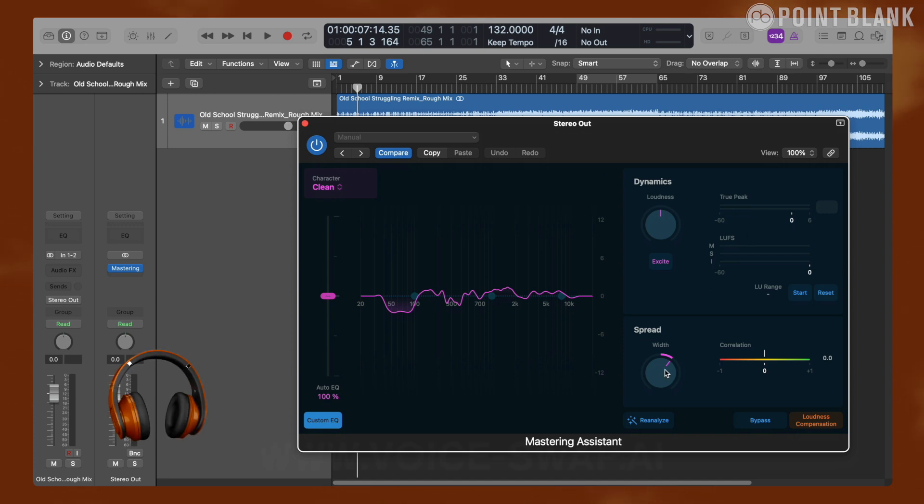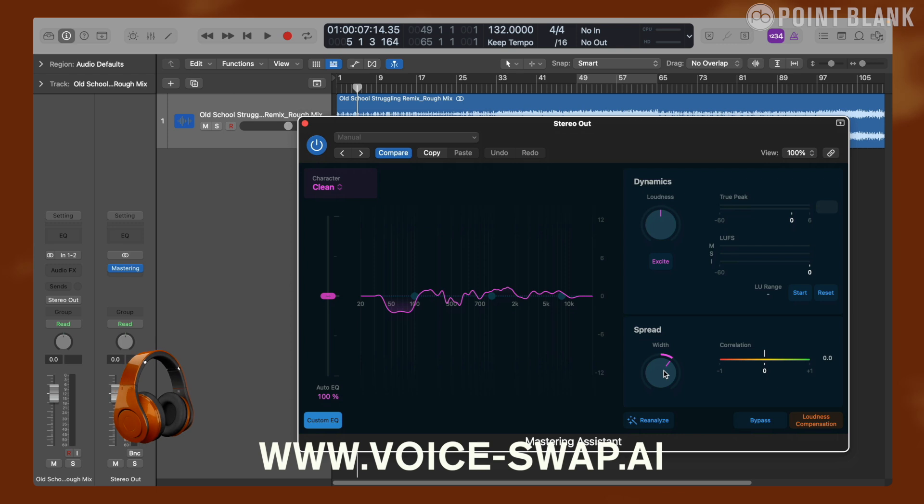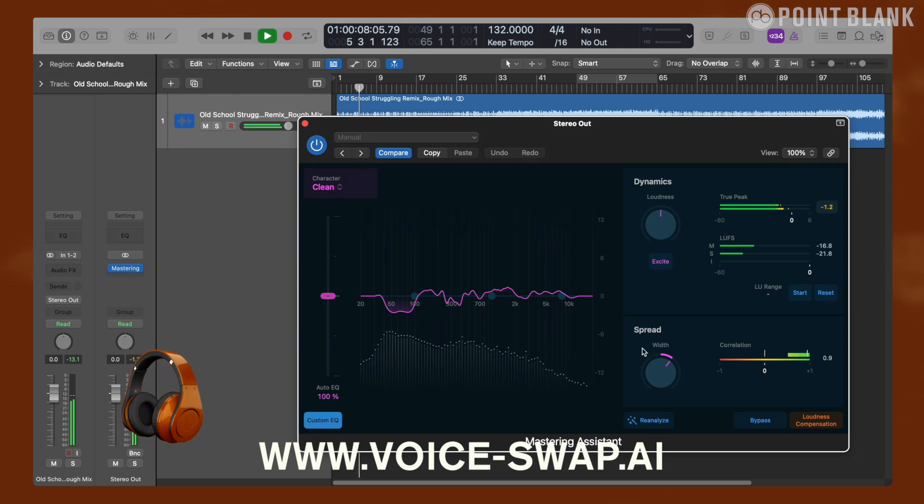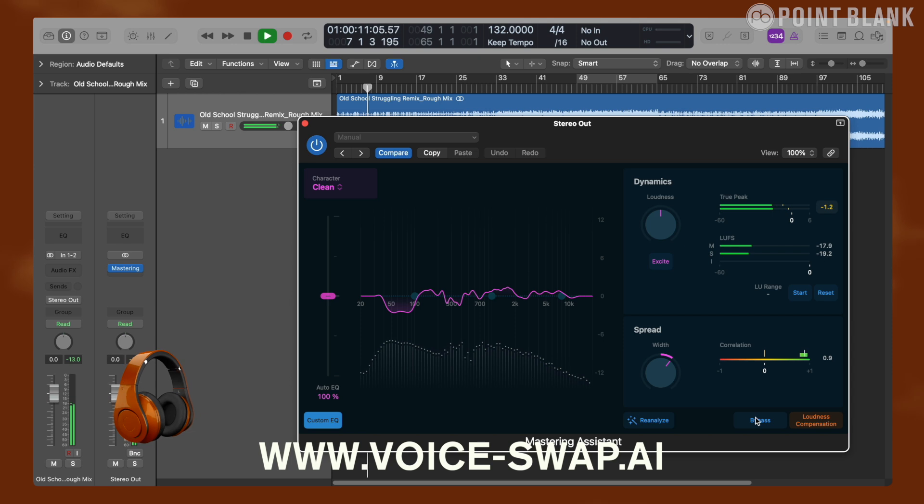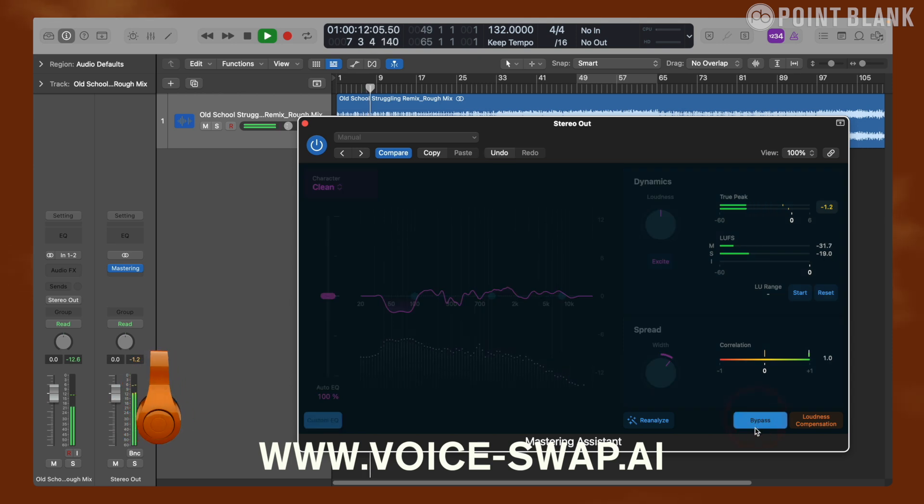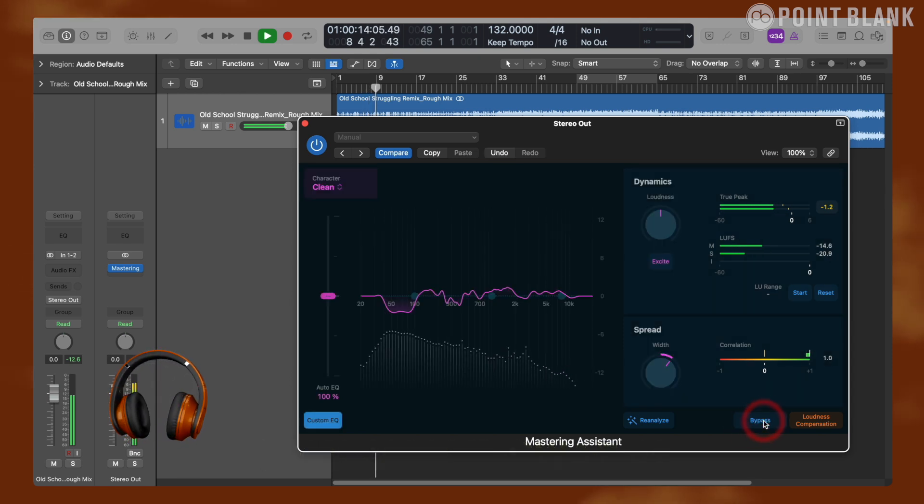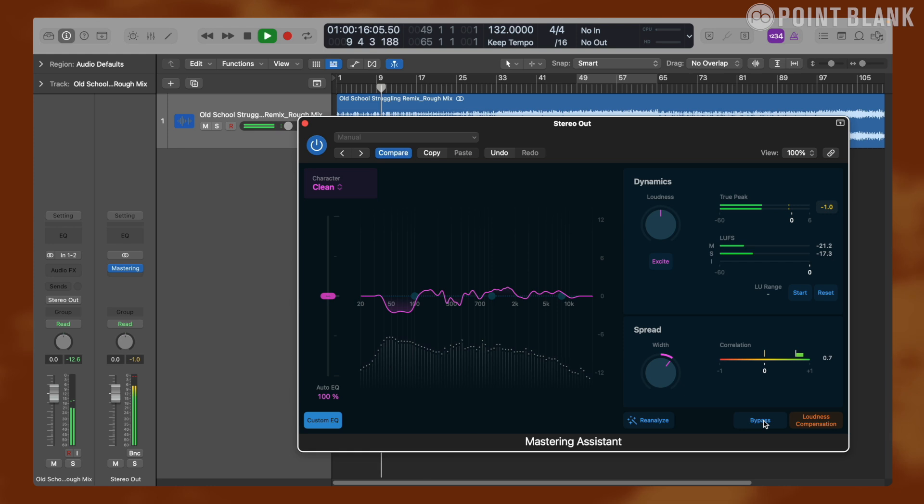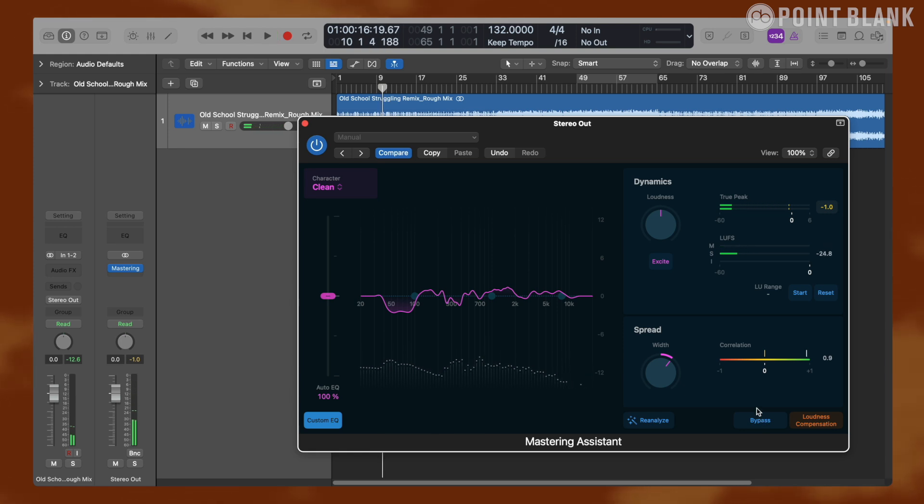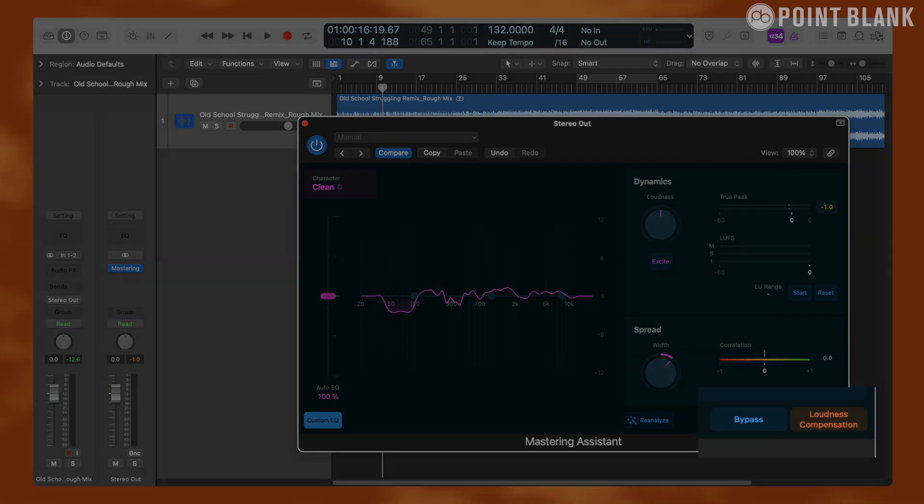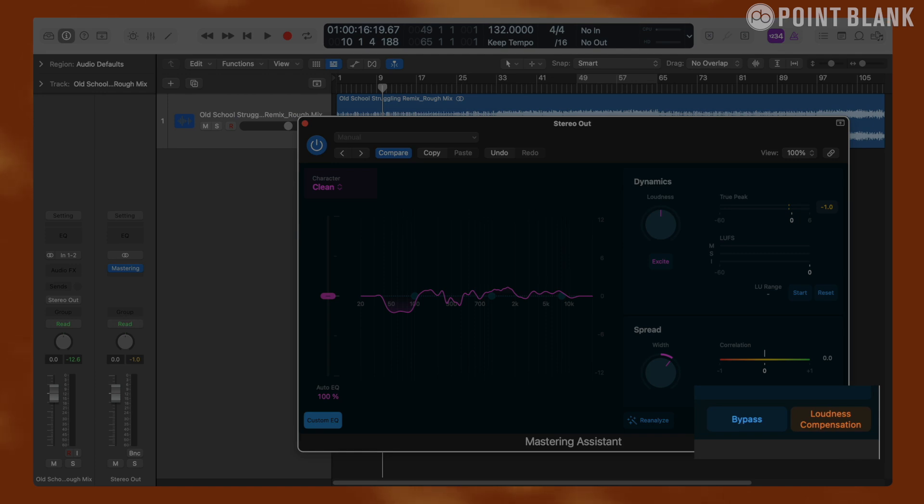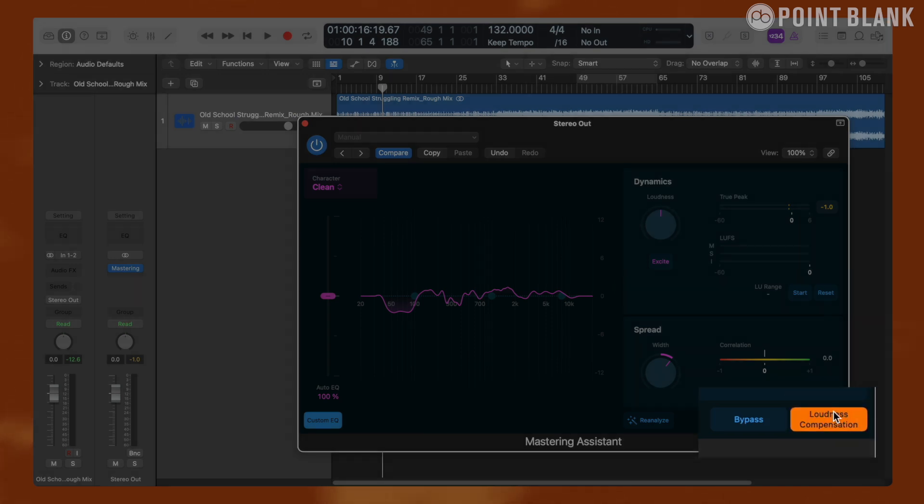Now if I play the track you can immediately tell that it's much louder. This is because Mastering Assistant pushes up and optimizes the loudness. To hear the effect of Mastering Assistant without this increased loudness, we can press loudness compensation and it will match the volume of the processed mix to the volume of the original mix.